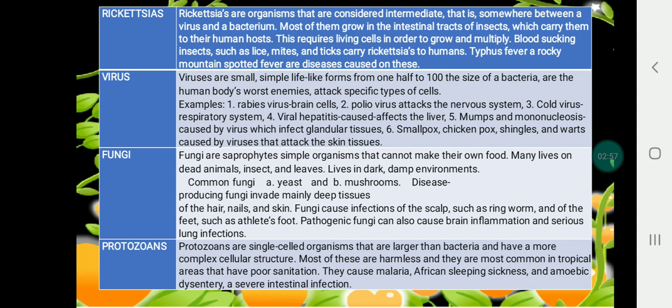Rickettsias are organisms considered intermediate — somewhere between a virus and a bacterium. Viruses are small, simple life forms, about one-half to one-hundredth the size of a bacterium, and are the human body's worst enemies, attacking specific types of cells.